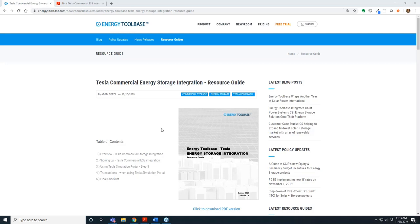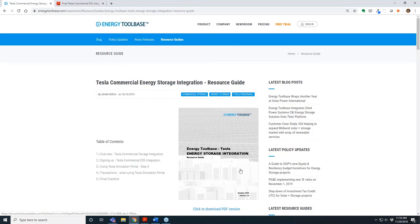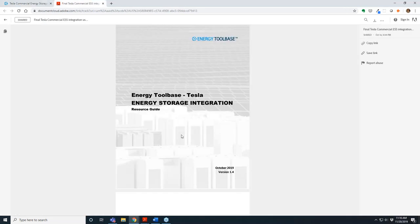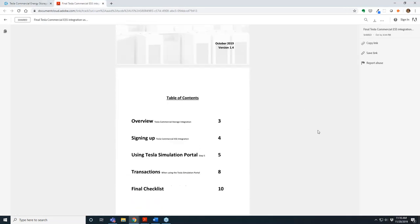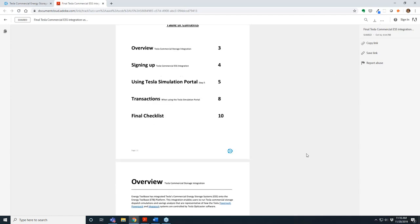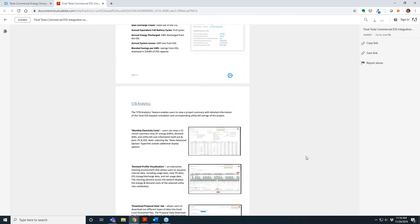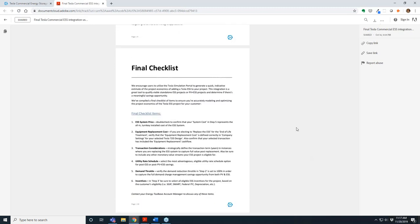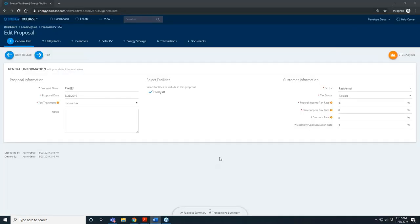Hopefully you're seeing my screen where I've got the resource guide up. This is right in the newsroom section of our website under resource guides. We did produce a resource guide that really outlines a lot of the stuff we're going to be covering on the webinar now. Use this as a resource. It tells a lot of tips and tricks on how to use this and get best value from it. I'd probably even single out that last page. It's a final checklist of items as you're developing projects and using the Tesla commercial integration - some considerations to keep in mind to really make sure you're framing these projects in the best way possible.